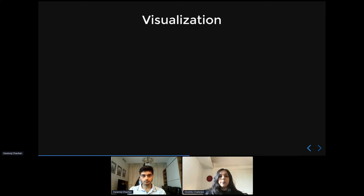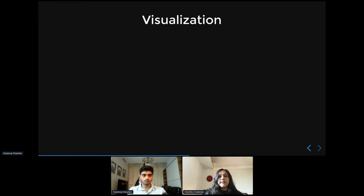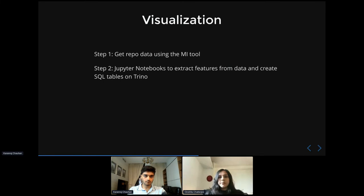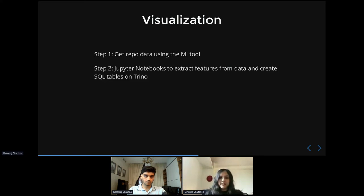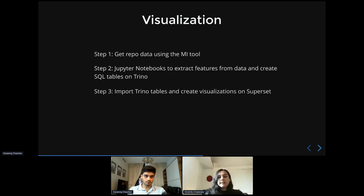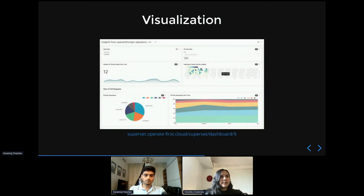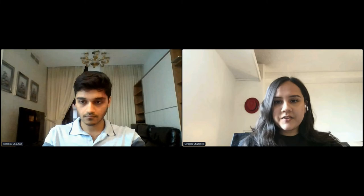So now, in order to create the dashboards and visualizations that we discussed earlier, we follow three steps. Firstly, we get the repository data using the MI tool. Secondly, we use Jupyter Notebooks to explore the data and extract meaningful features from the columns, and create SQL tables in Trino database engine. Finally, we import the tables that we created and create visualizations using Apache Superset. So let's take a quick look at the dashboard that we prototyped. So I'm going to quickly share my screen here to show you the dashboard.